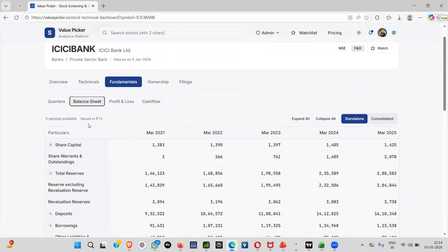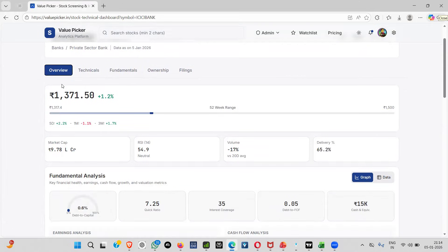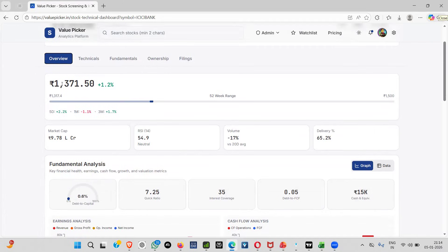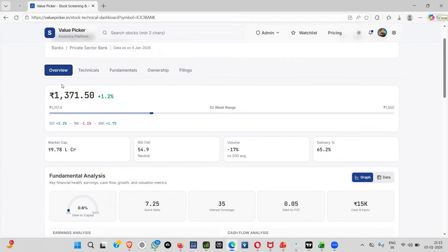Since we are incorporating all these sections, I want to give everyone a fair idea that this is not only a momentum platform — it is a fundamental platform also. If you come to the overview, you will be able to see NIM for banking businesses, return on asset, CAR, price-to-book, gross NPA — everything will be in front of you so you can compare and understand the whole structure.